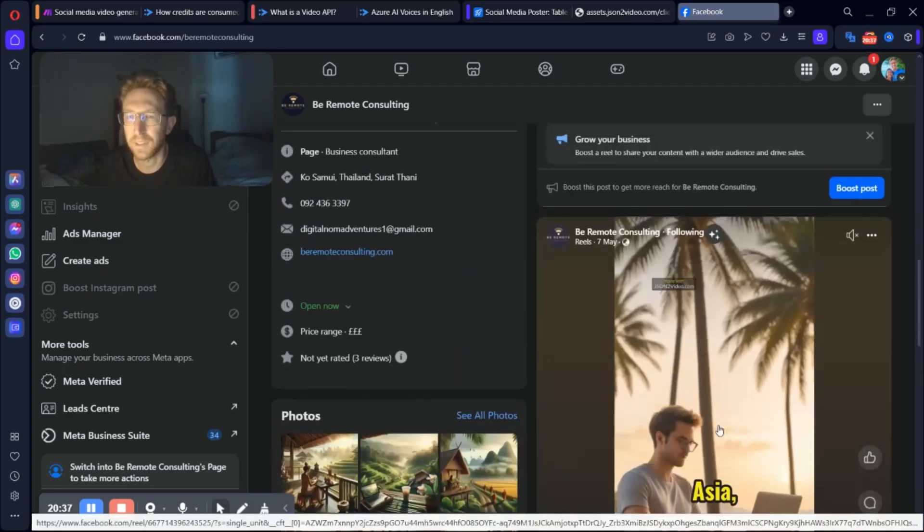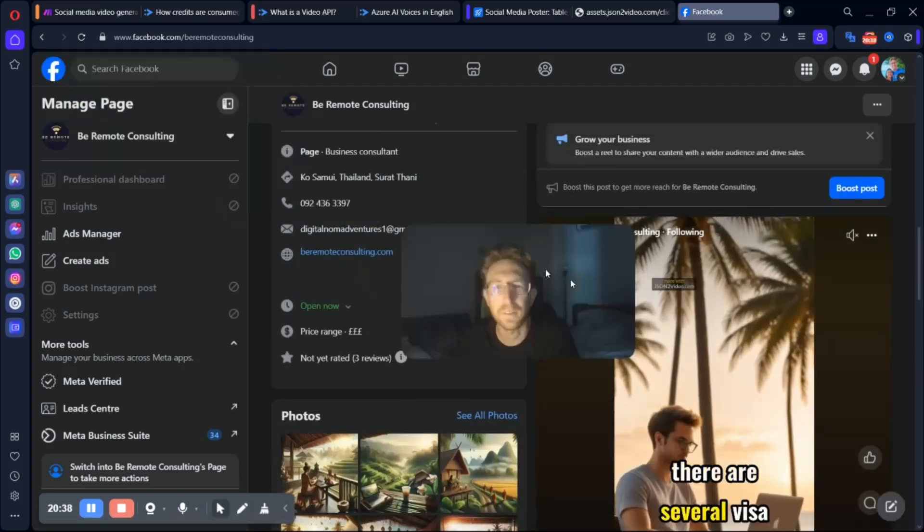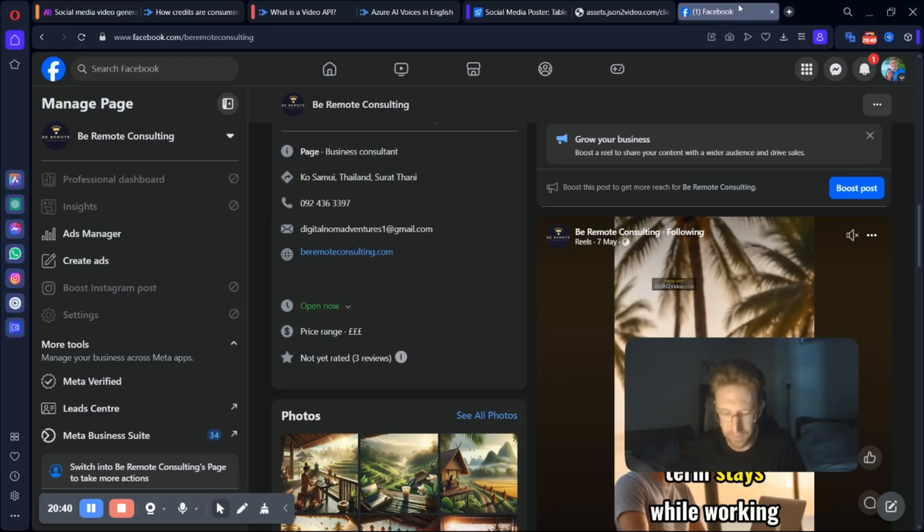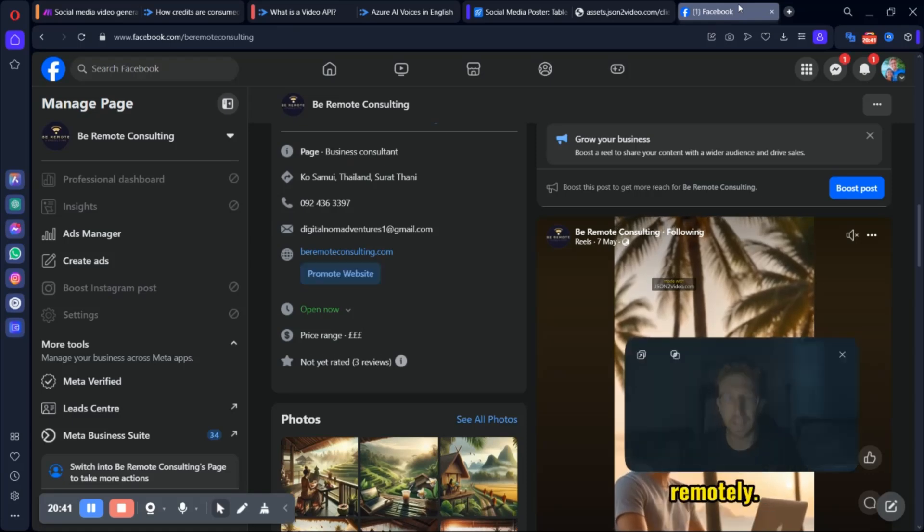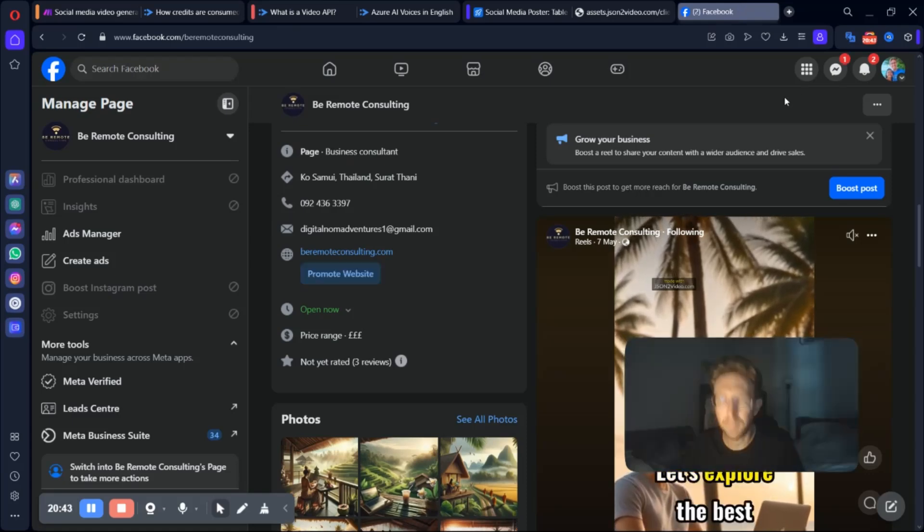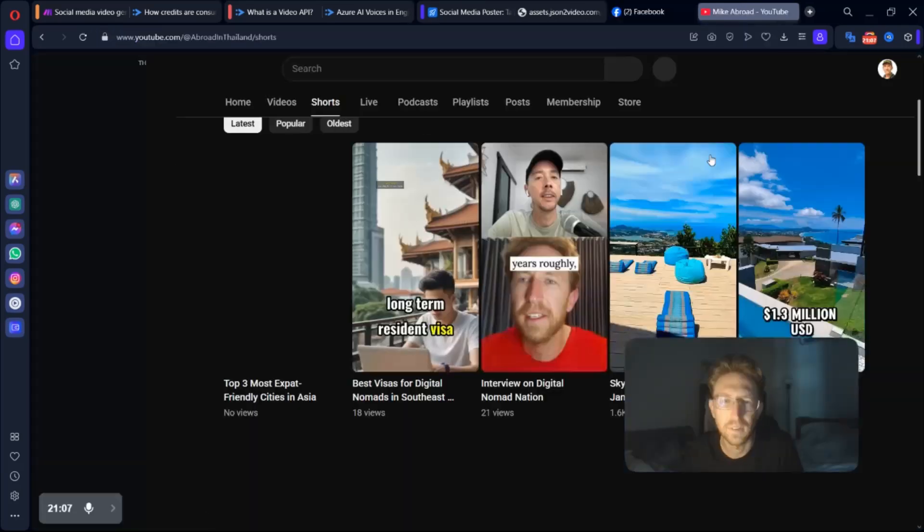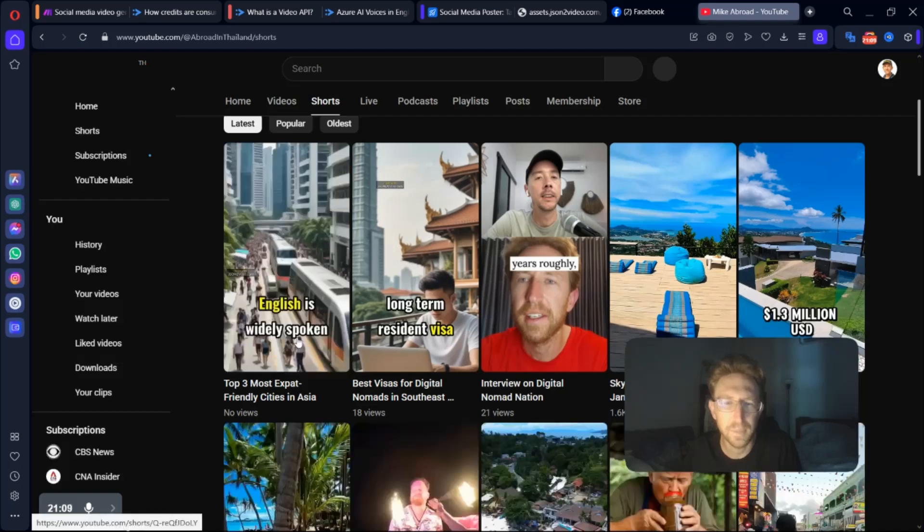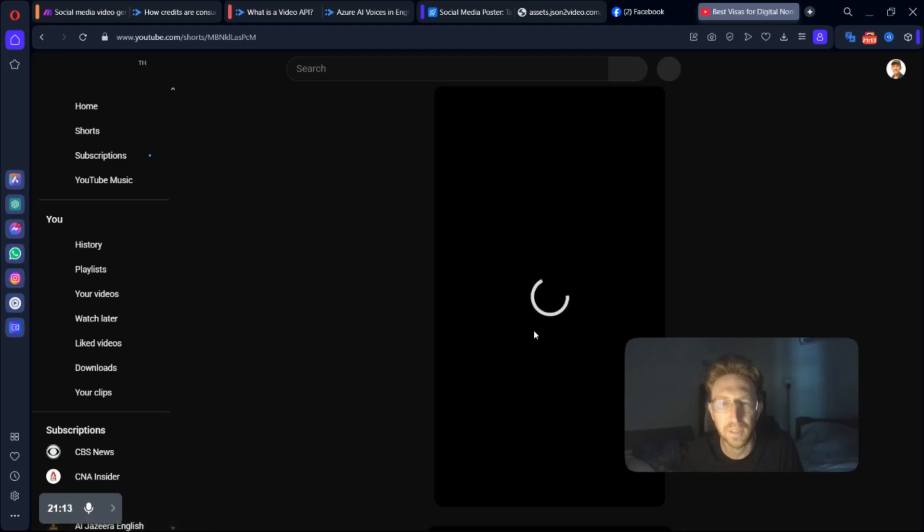Here's another one that I created earlier. And we can also take a look at the YouTube as well. And there it is. Top three most expat-friendly cities in Asia. And I posted this one earlier as well.